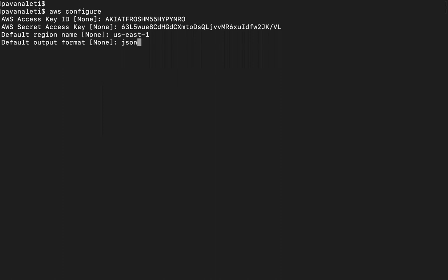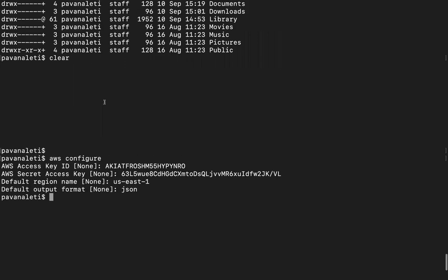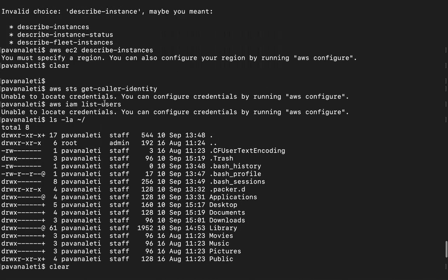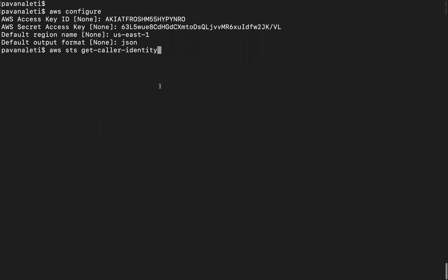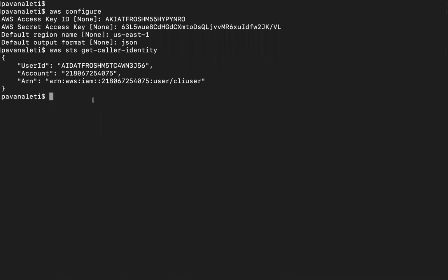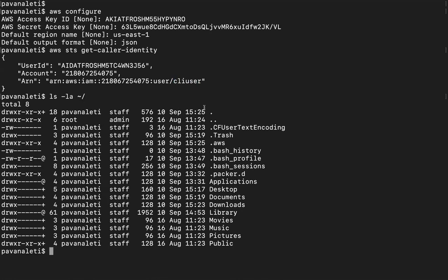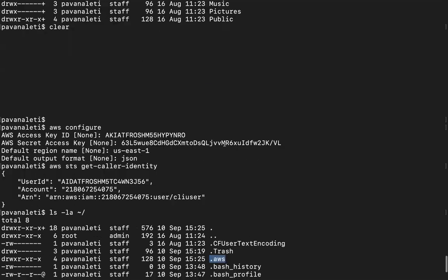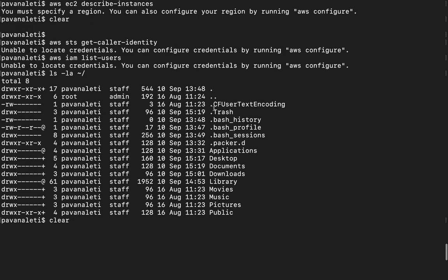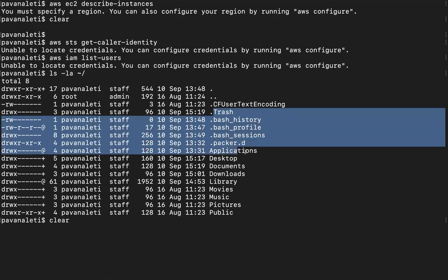Earlier we've executed few commands here - AWS STS describe instances and get caller identity. I'm just going to use the same thing now. It should say CLI user - see here it is saying CLI user. That is what we've actually created with. And also there should be a folder.